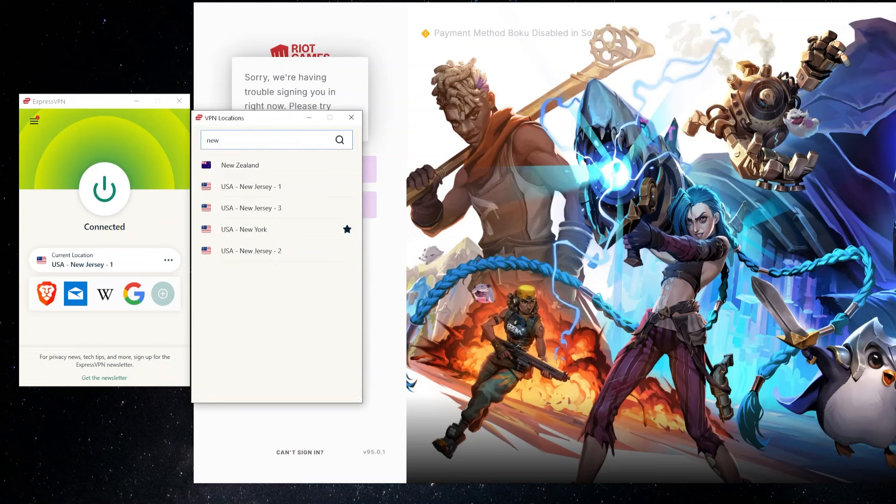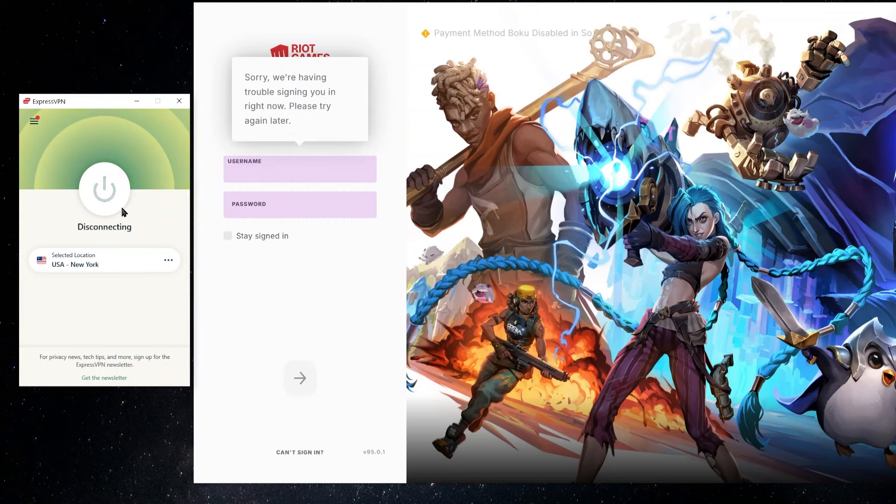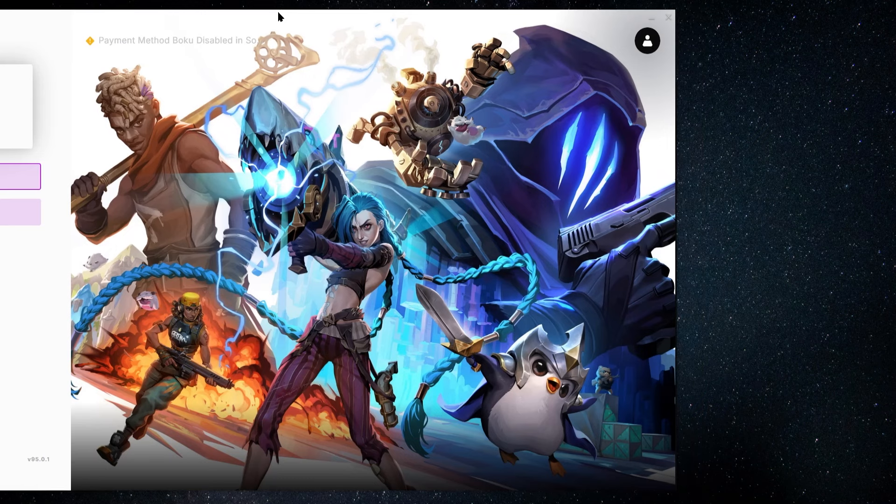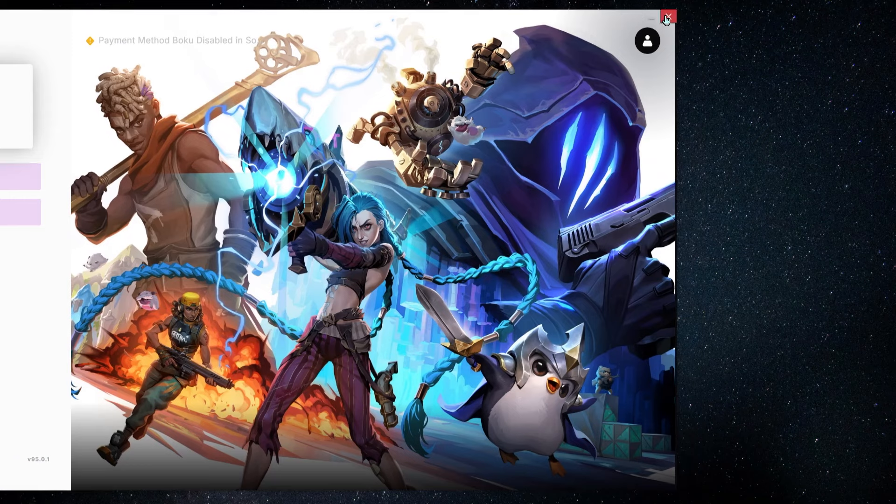And like I said, the simple solution is to go and just find a different server. So instead of New Jersey, I'm going to pick something close by in New York, and I'm going to try connecting up with this server. And then I'm going to go and close down Riot Games and restart it up again and try again.